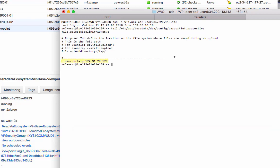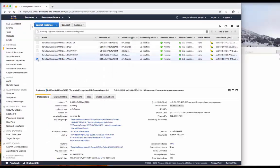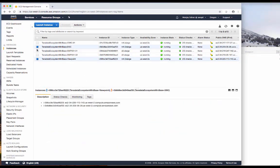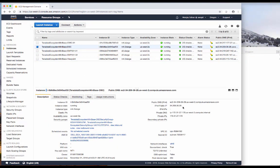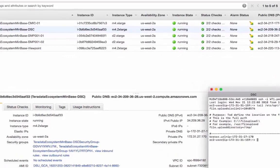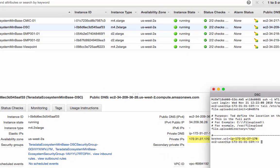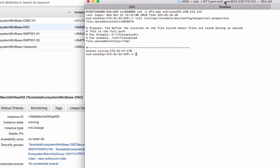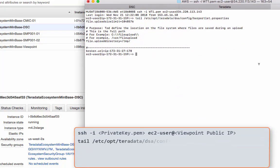We can see here the broker.url. This IP address should be the DSC server's private IP address. Let's go back and check to see if that's correct. So that's all good.